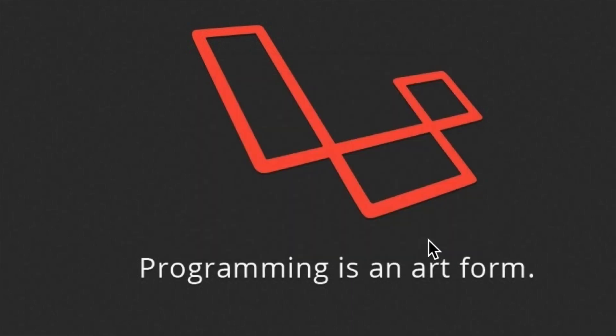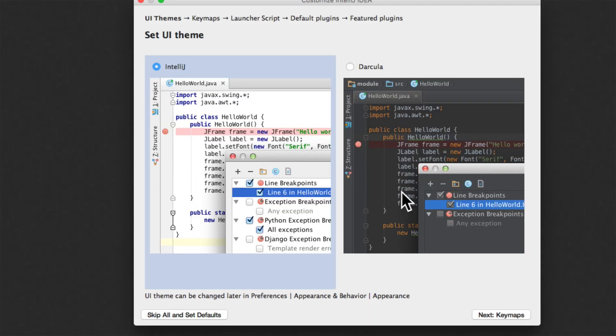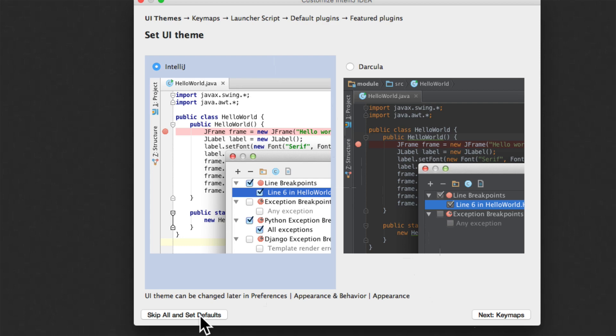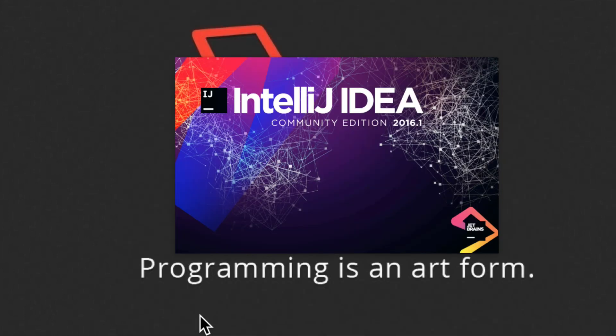Accept the terms of the conditions. Set the UI theme. And I will say skip all and set defaults. Let's just select that option for now.